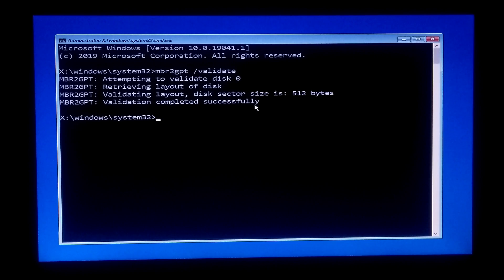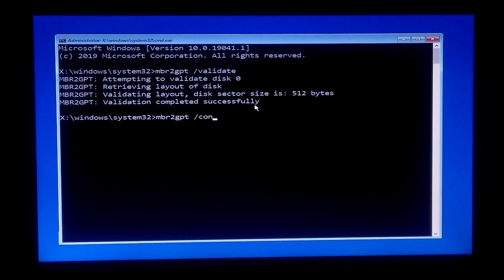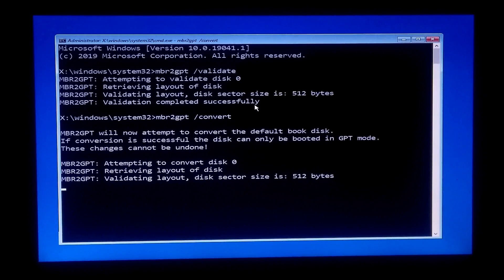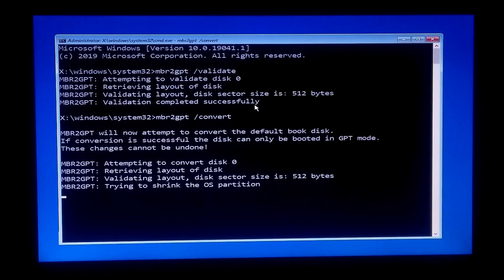After validating the disk layout, type the command MBR2GPT /convert and press Enter. Please wait — Windows will start the conversion process and will add all the boot files required to run your PC in UEFI framework. Please do nothing until the conversion process is fully completed.